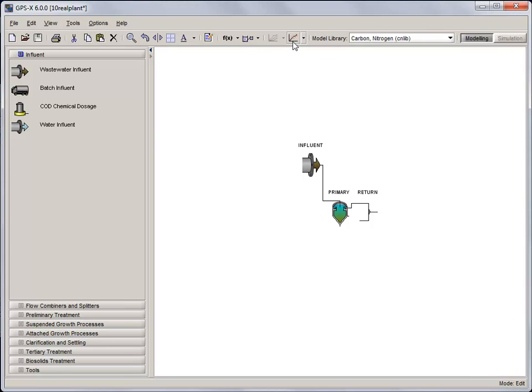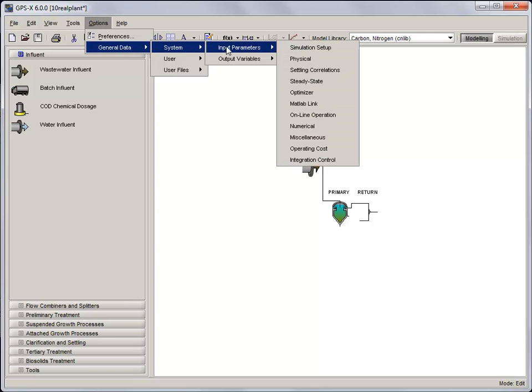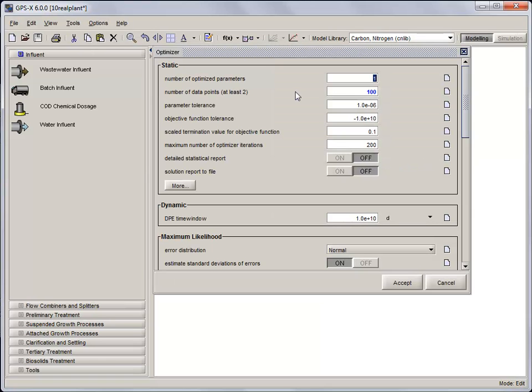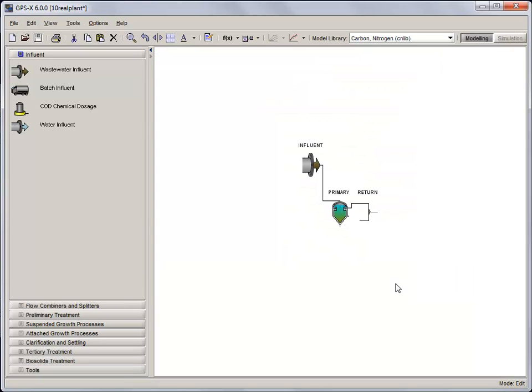Next, we need to set the Dynamic Parameter Estimator's time window and tolerance. Under Options, General Data, System, Input Parameters, Optimizer, set a time window of 0.4 days and the parameter tolerance to 0.001. Save and recompile the model.